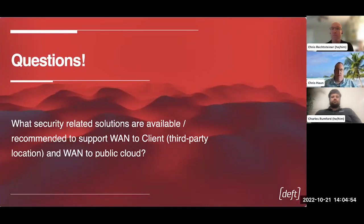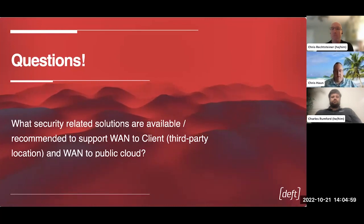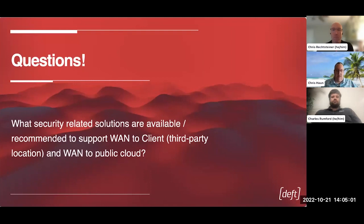And if you want to, on top of that, you can of course layer on MACSEC, IPSEC, various other encryption protocols. Charles, do you have any other thoughts there?